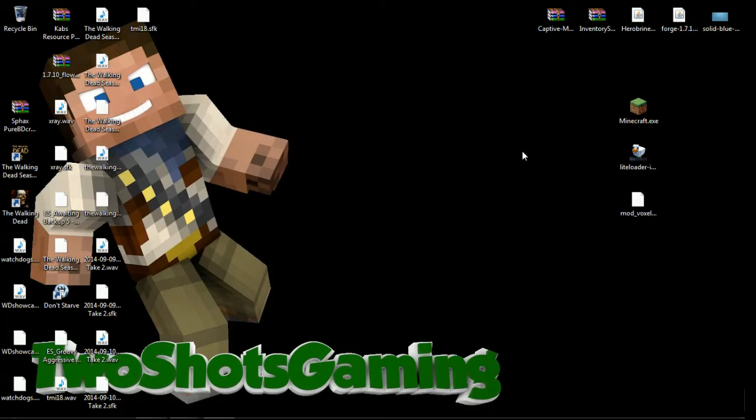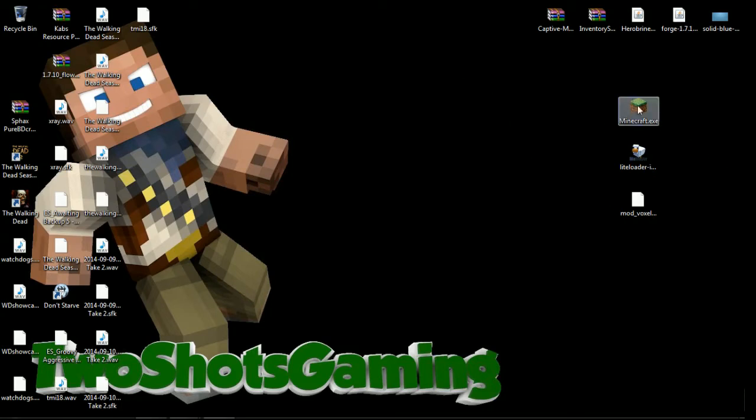Make sure your Minecraft is running on 1.7.10 or whatever version you're looking for. If the title says 1.8 then you can update it to 1.8 and make sure your Minecraft's running on 1.8. It should be coming out soon. First thing we're going to do is make sure your Minecraft is on the version that you're looking for. Today we're doing 1.7.10 so I'm already set up for that.